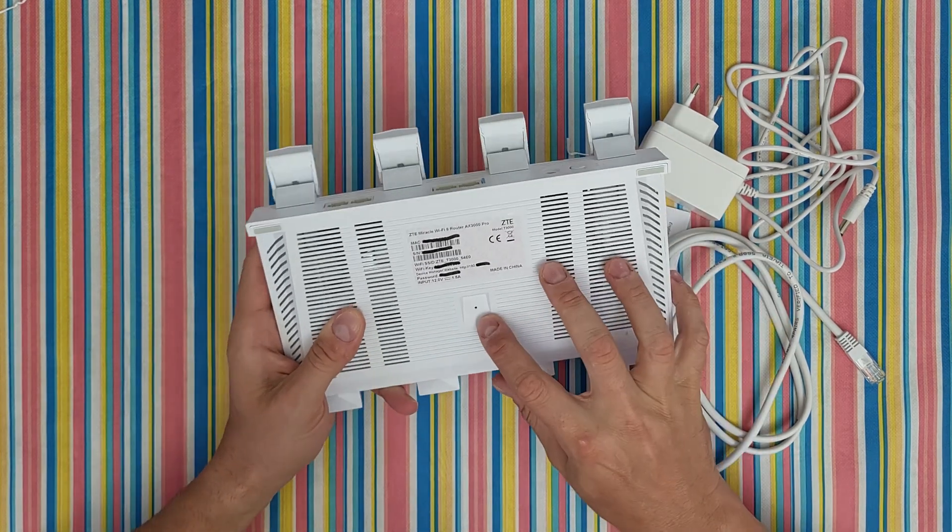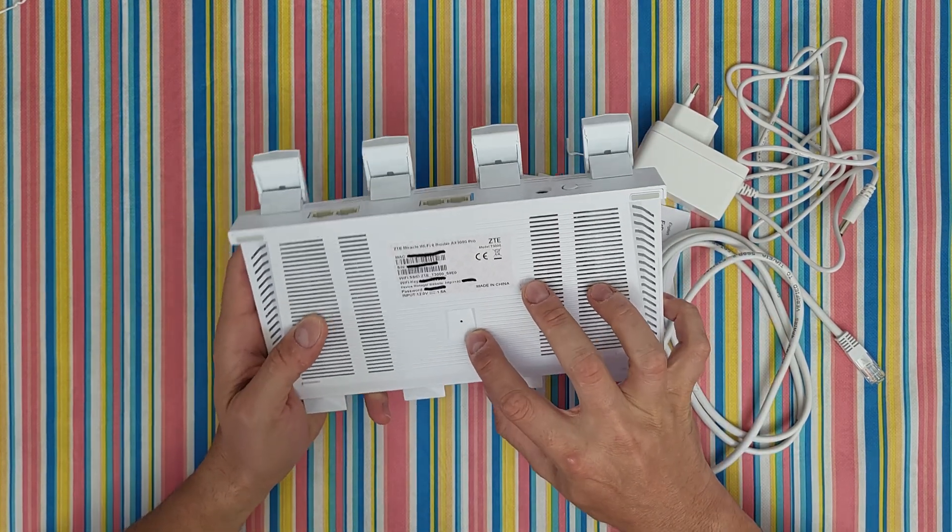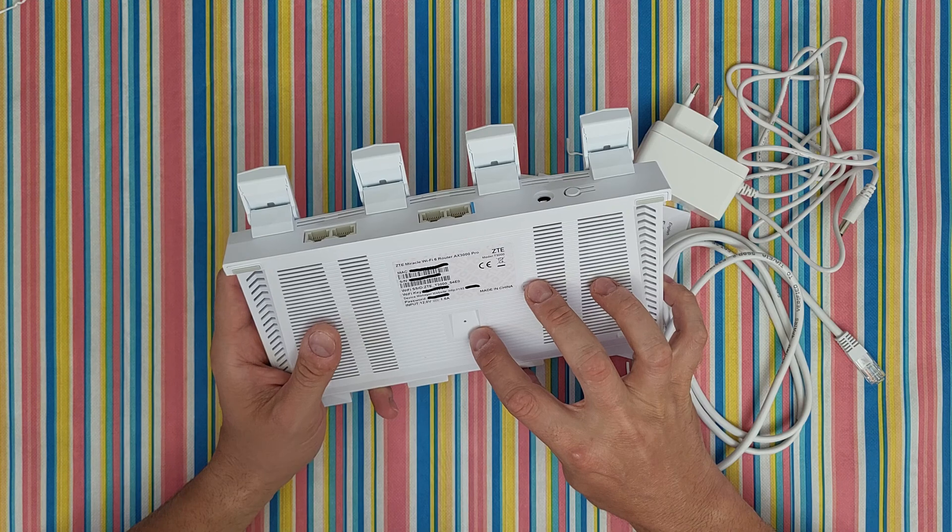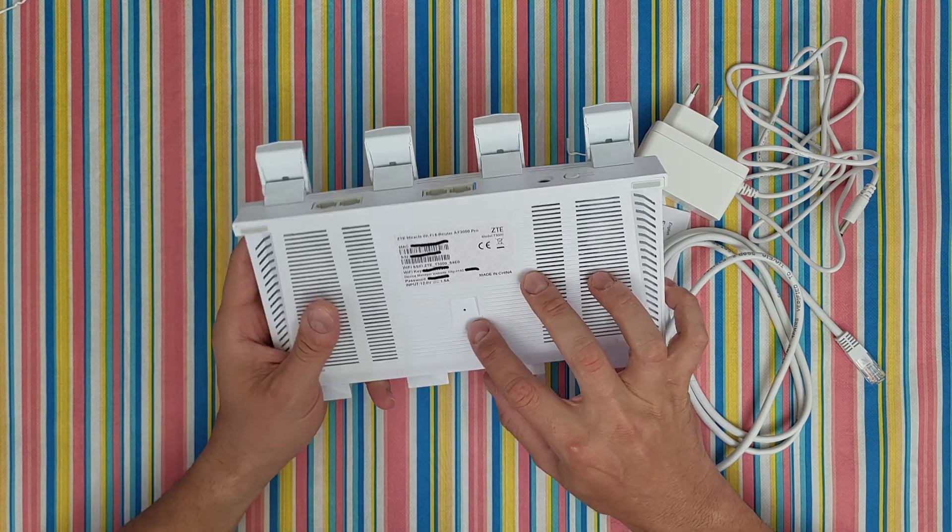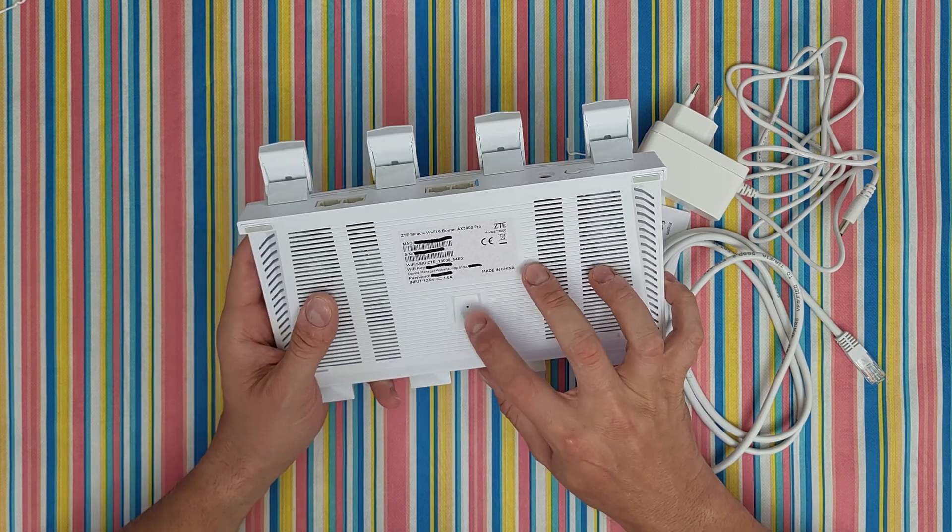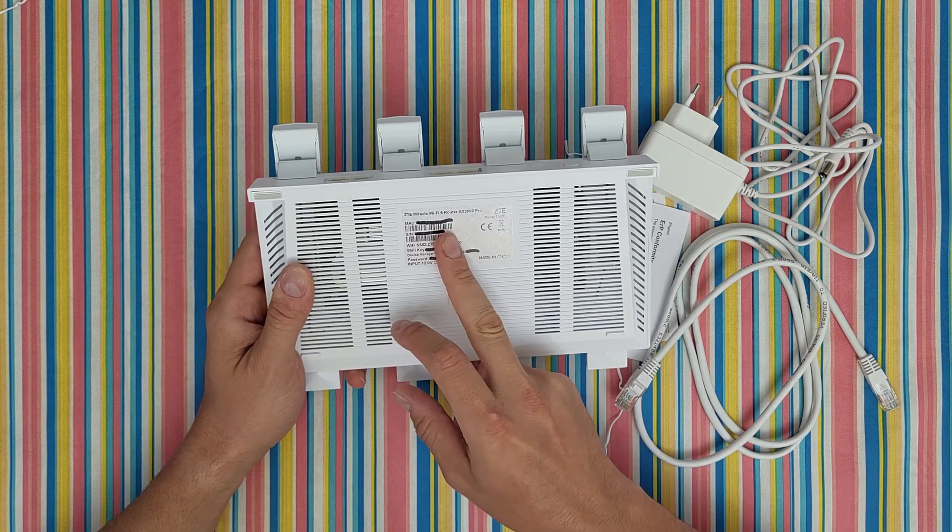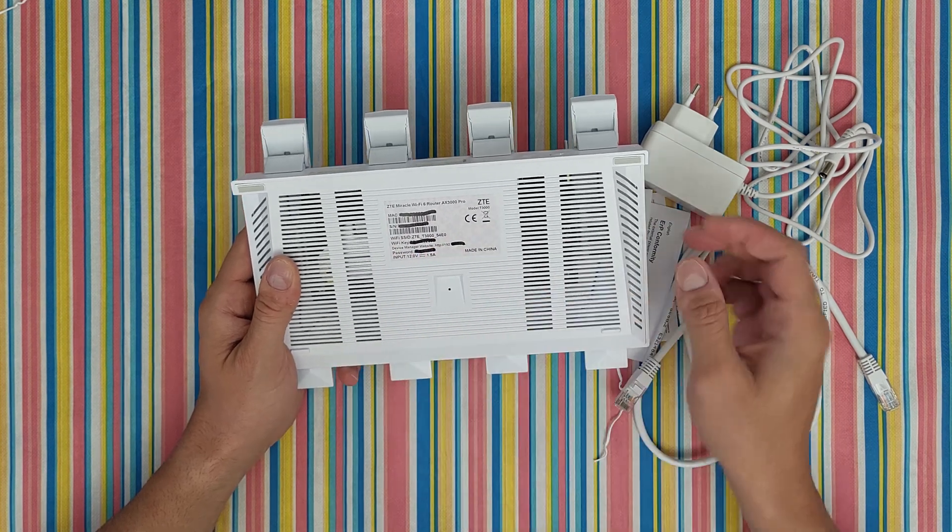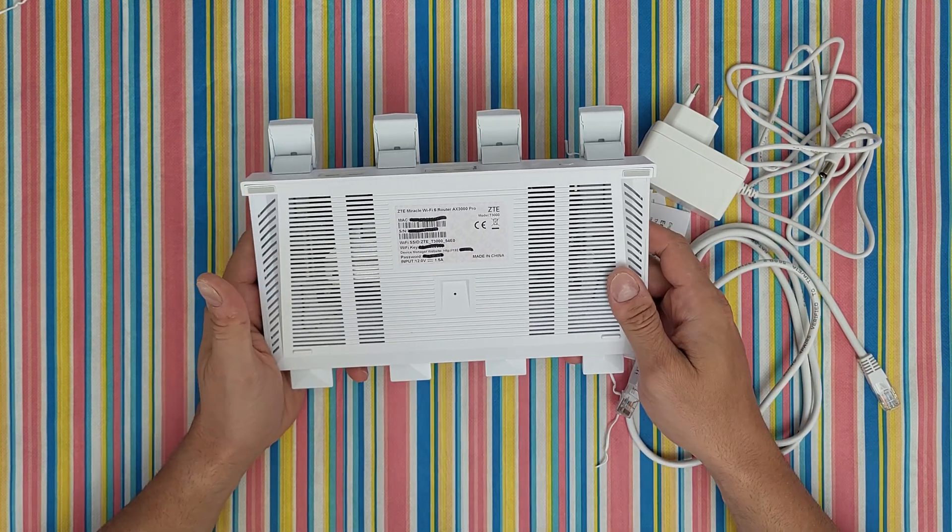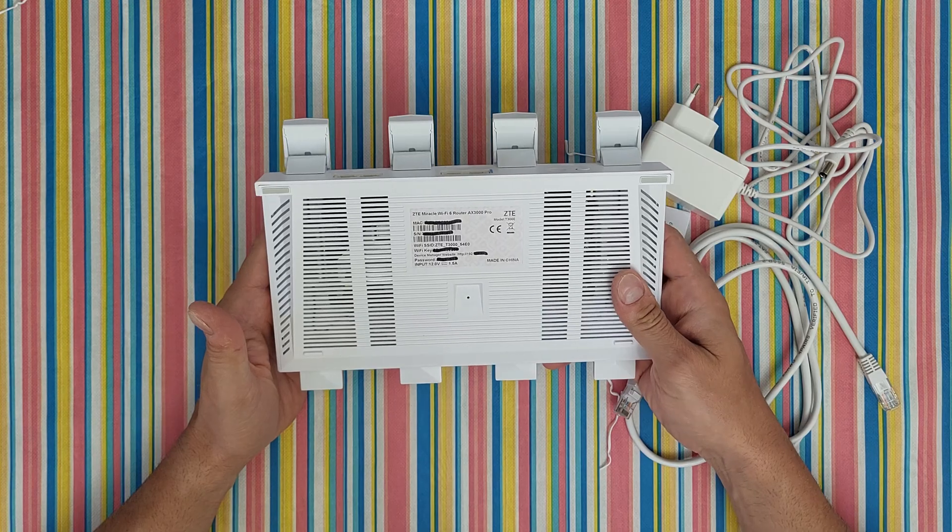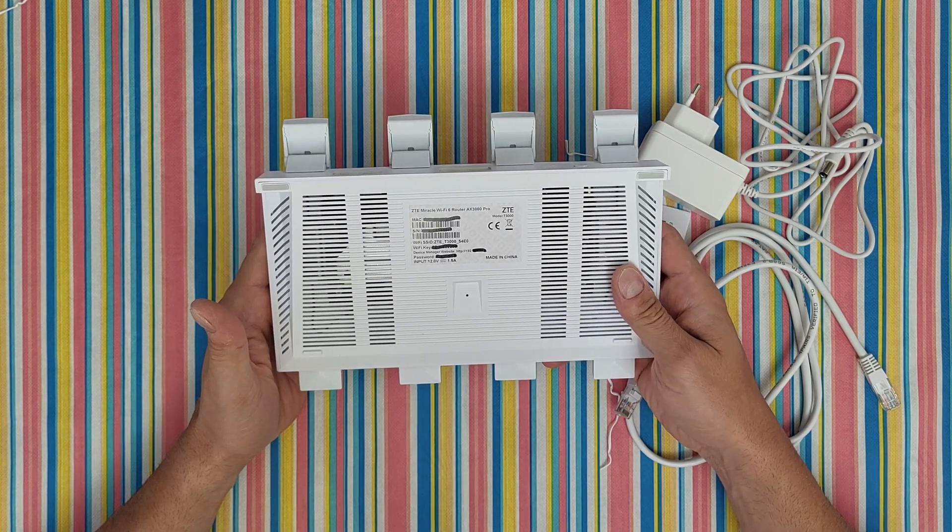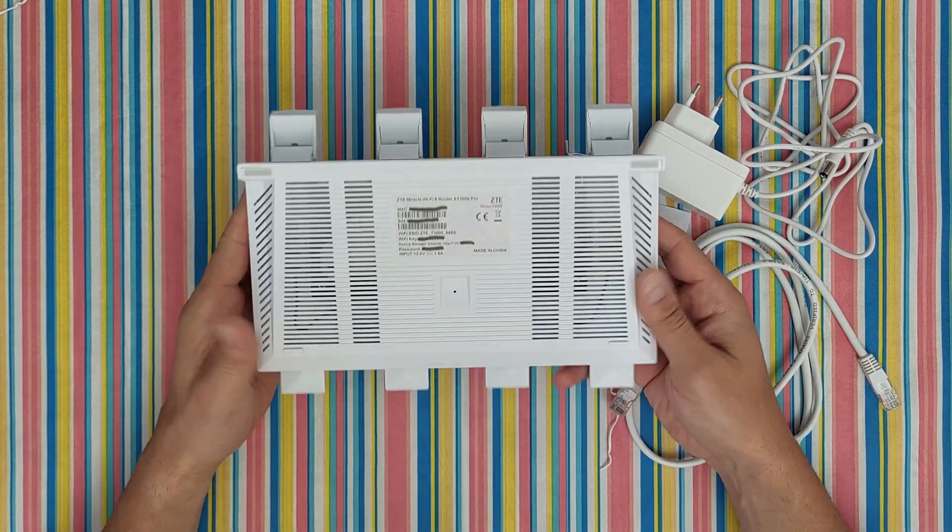We've got the reset button in this area. That is the first time I see a reset button at the bottom. Here is the MAC, serial number, the Wi-Fi username and password. You can change the Wi-Fi username or password.